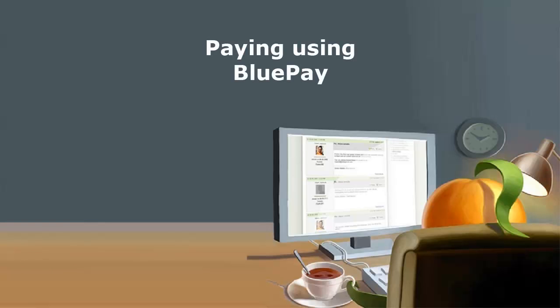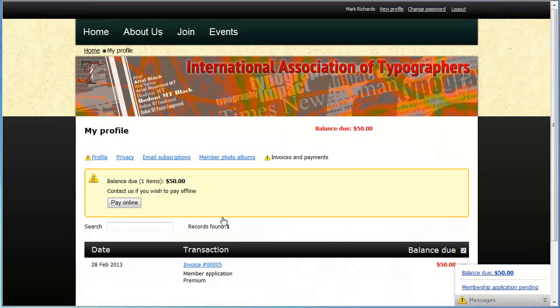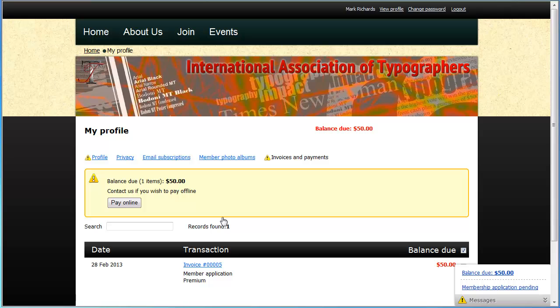Once you've integrated your BluePay account with your Wild Apricot site, visitors to your site can pay online for membership fees and event registrations and to make donations. When a visitor fills out a membership application form or event registration form and chooses to pay the invoice online, they will be directed to a secure Wild Apricot payment screen to make the payment.